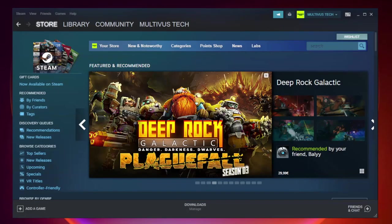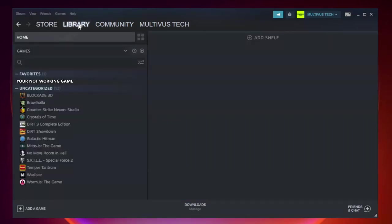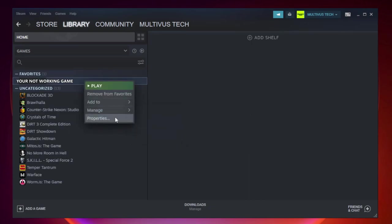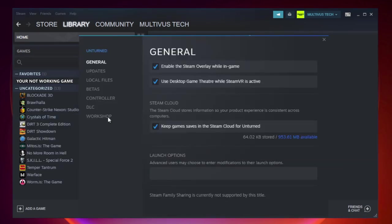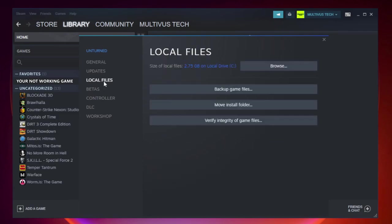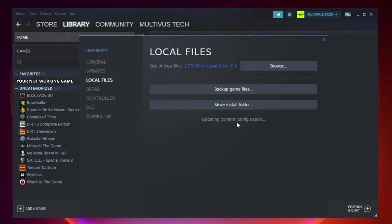Open Steam and go to the Library. Right-click your not-working game and click Properties. Click Local Files, then click Verify Integrity of Game Files and wait.